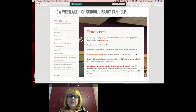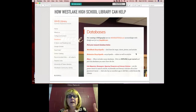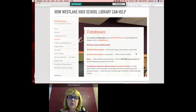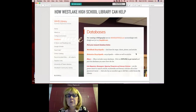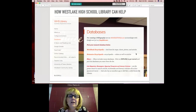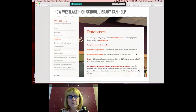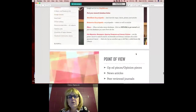Both EBSCO and Gale have coverage going back decades — EBSCO goes back to the 1980s with full text articles. They're also very up to date because publishers release articles to EBSCO and Gale before they go into print. Time Magazine or Newsweek articles, for example, will appear on EBSCO a week ahead of when they're available in print or free online. So students are actually getting the very latest news from those sources.